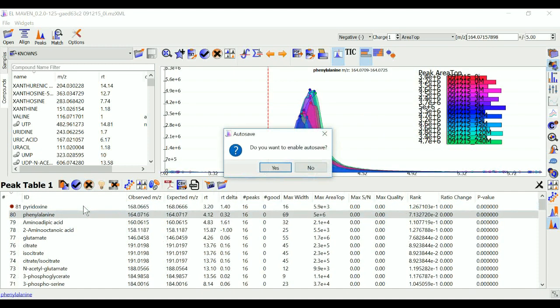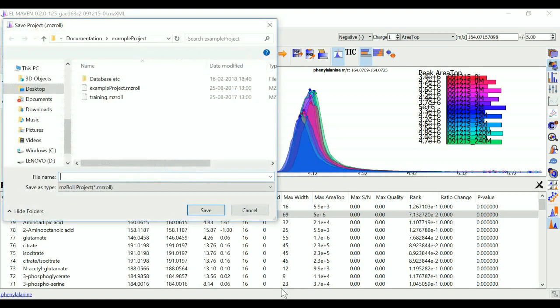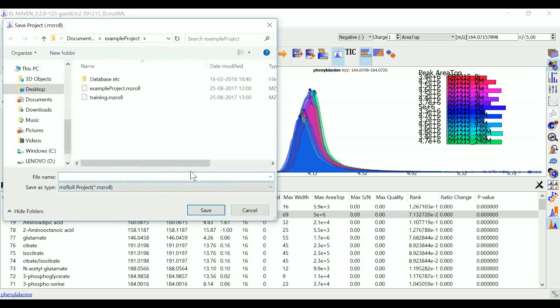I can name my project as anything. All my curated data will be saved in this project file. This is an EMZ format.